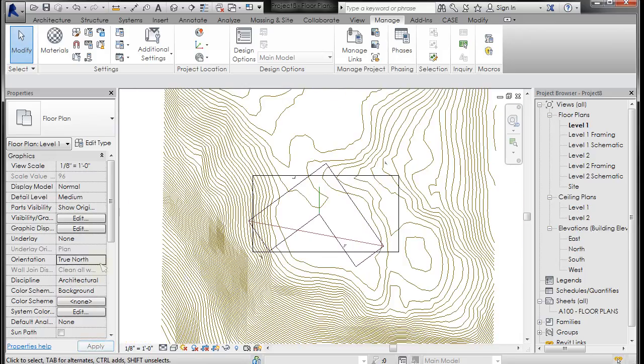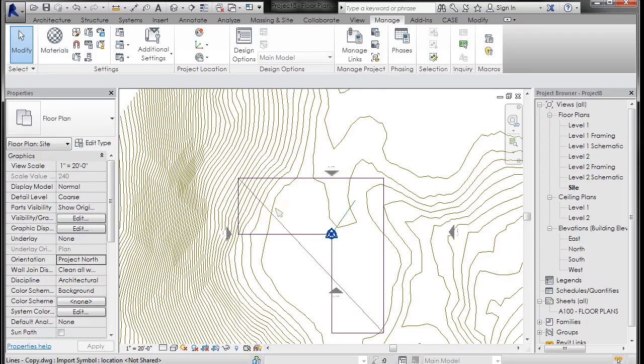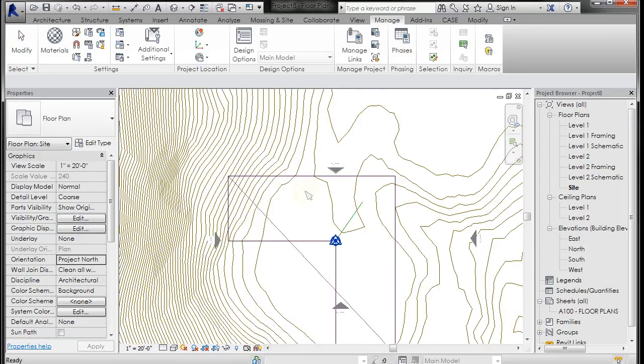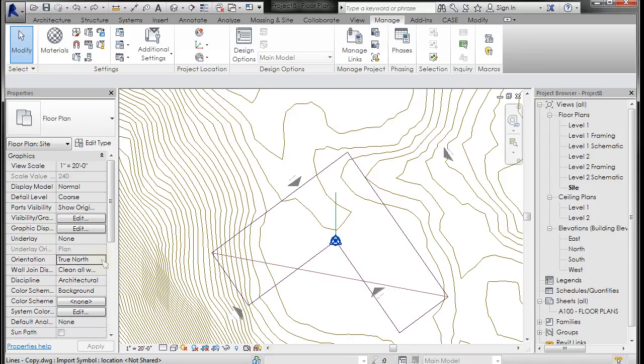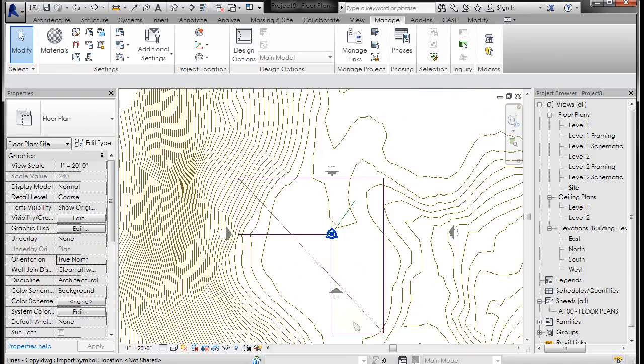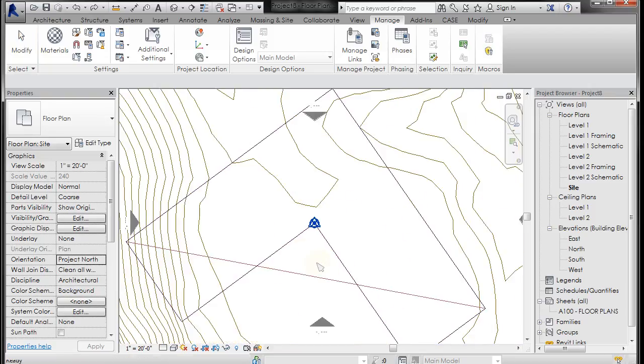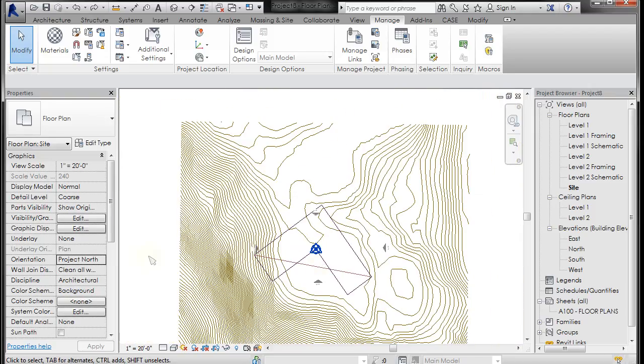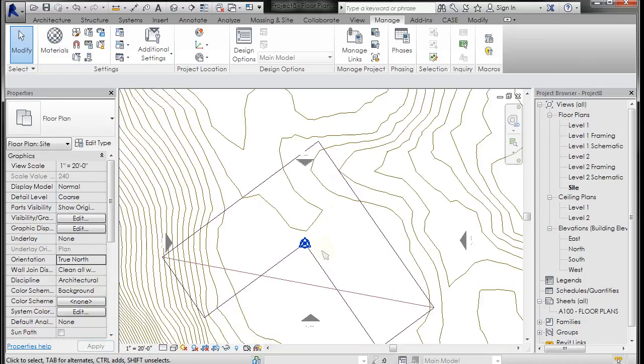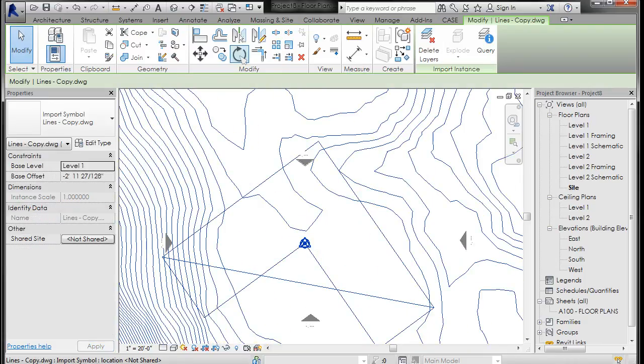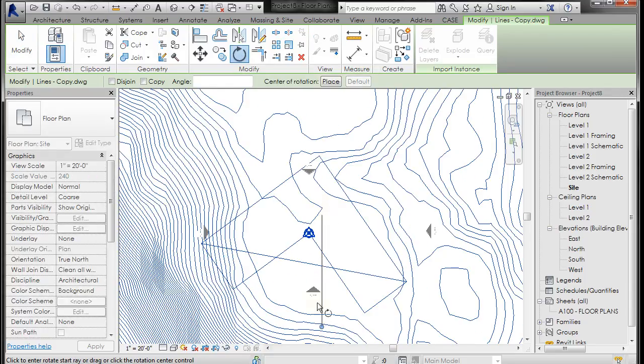You can sort of check that. Okay, so I'm going to go back to my site and I'm going to Control-Z sort of back to where we were before we changed true north. So you can see, let's get back all the way. Okay, so we've got project north and true north.